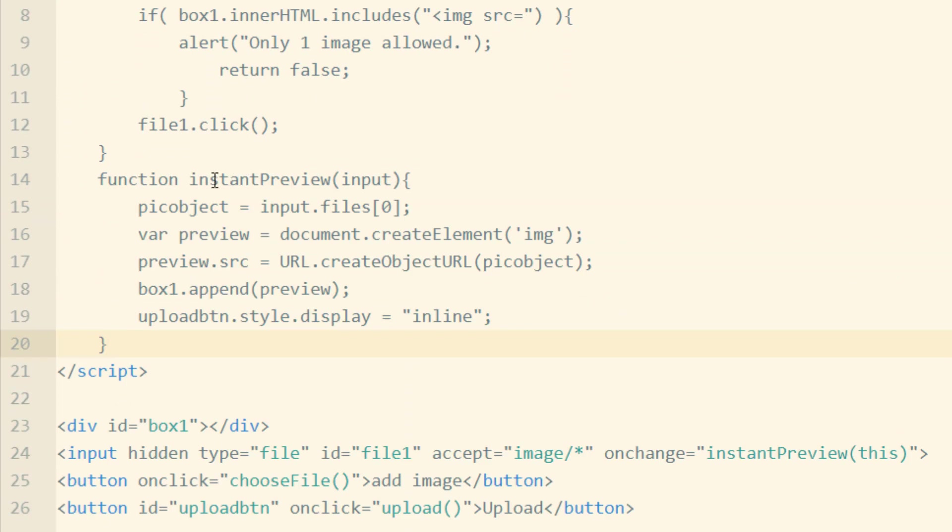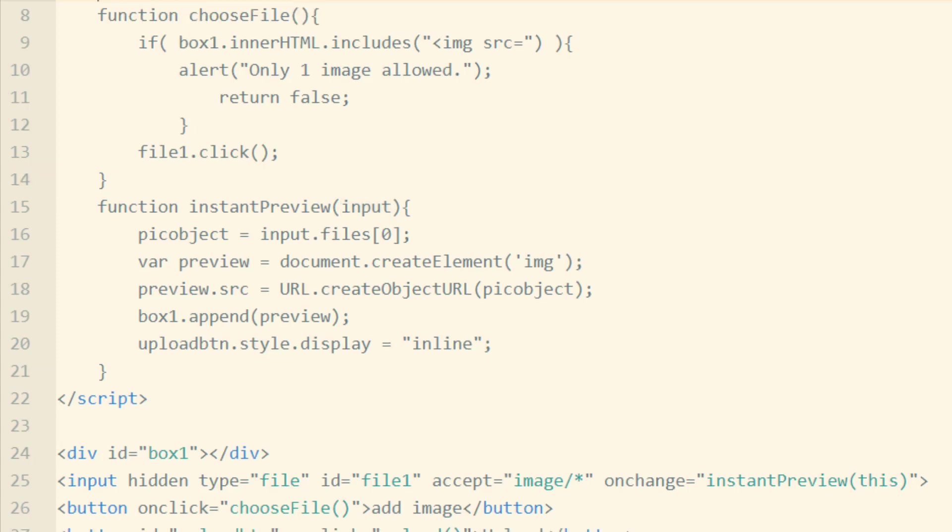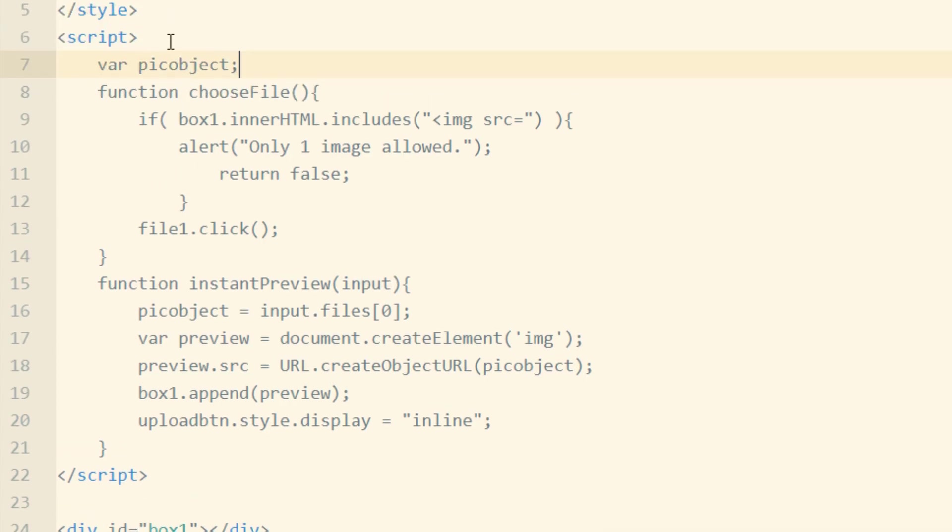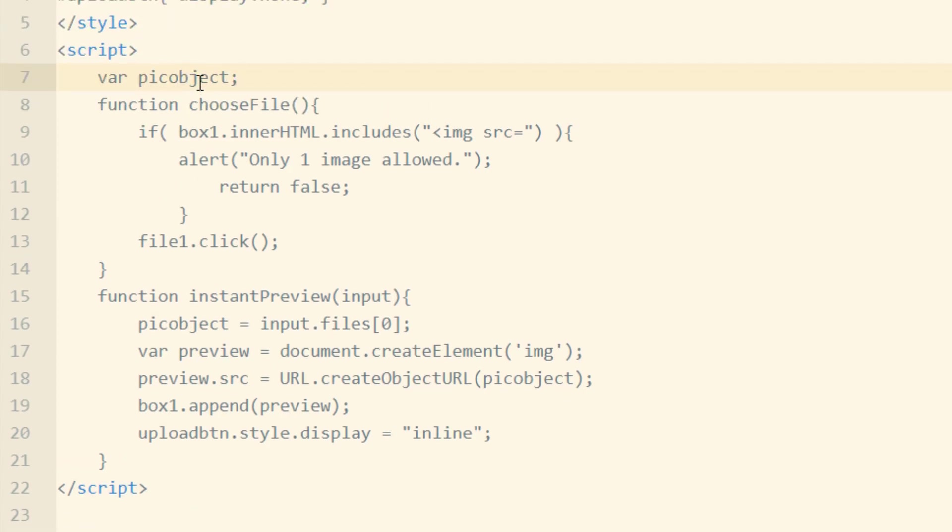Let's put that function in place now. So here we have function Instant Preview. And we're scooping up the input element that we want in question. And before that, at the top of the script, we're going to add a var for pick object.